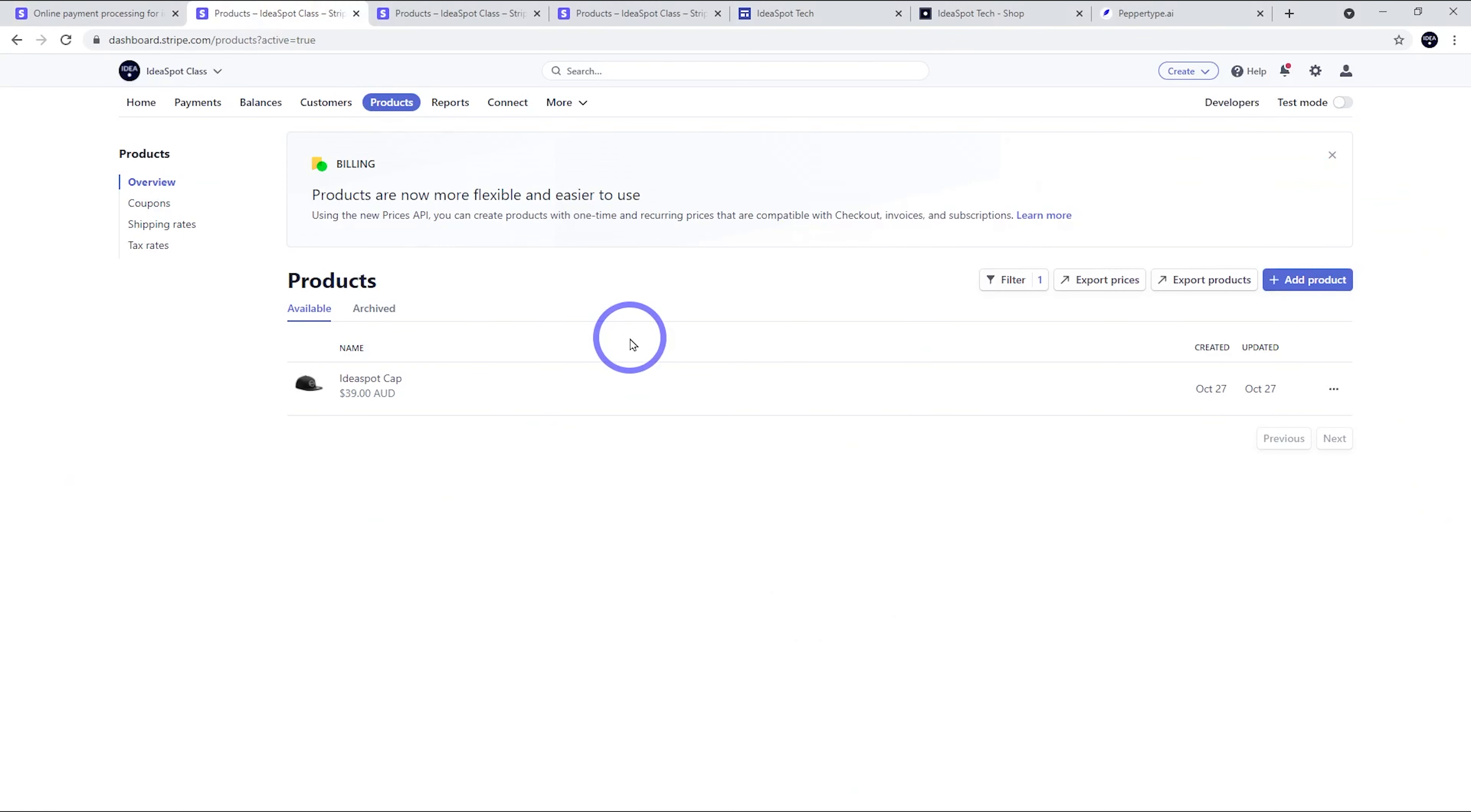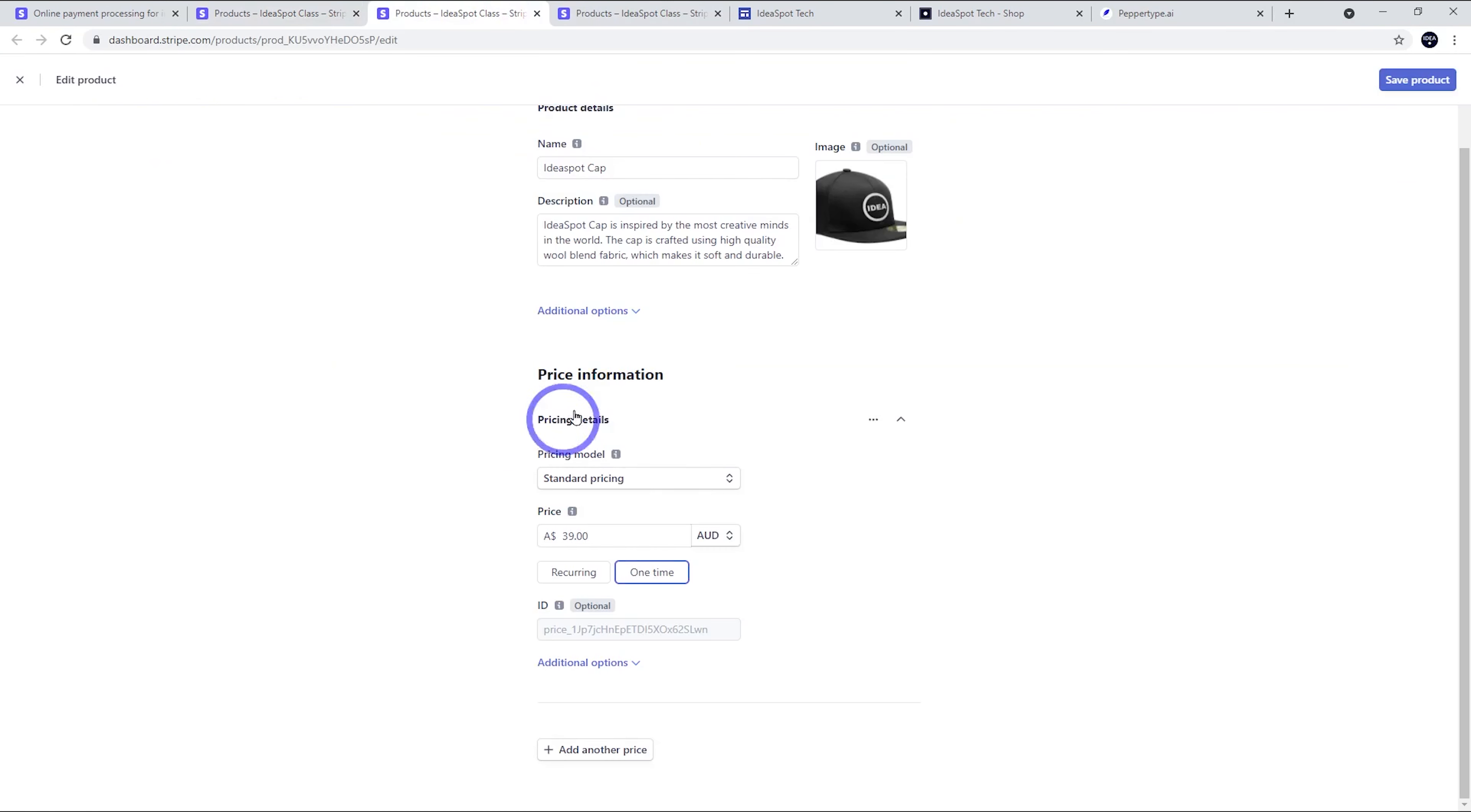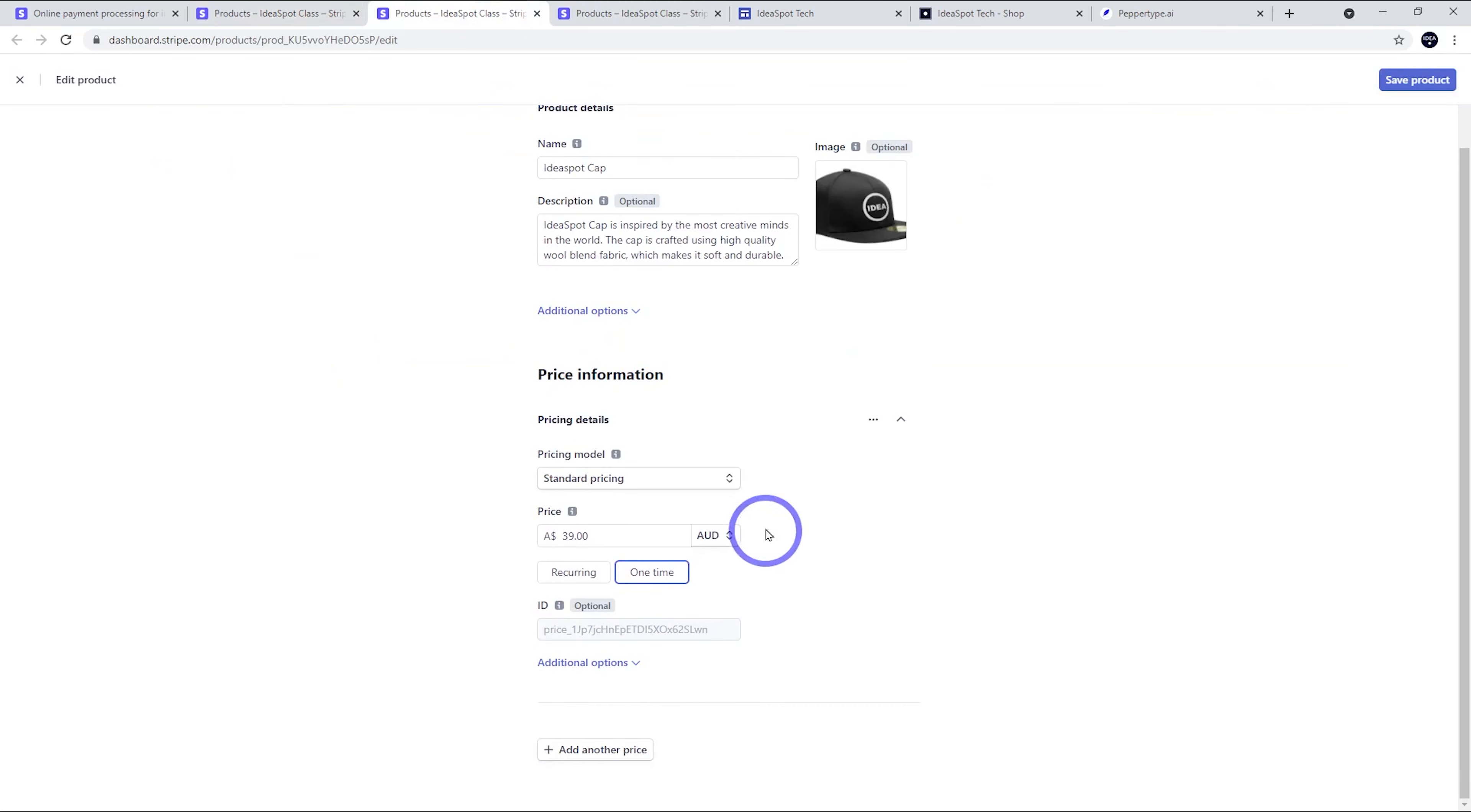Once you've signed up and signed in, you can set up products here. I've already set up a cap here, but all you do is click add product and then you get this detail sort of thing. So you add in your product name, description, upload an image. We choose standard pricing and one-time fee. You can also do recurring fee as well, so you can do subscription products, which is kind of cool.